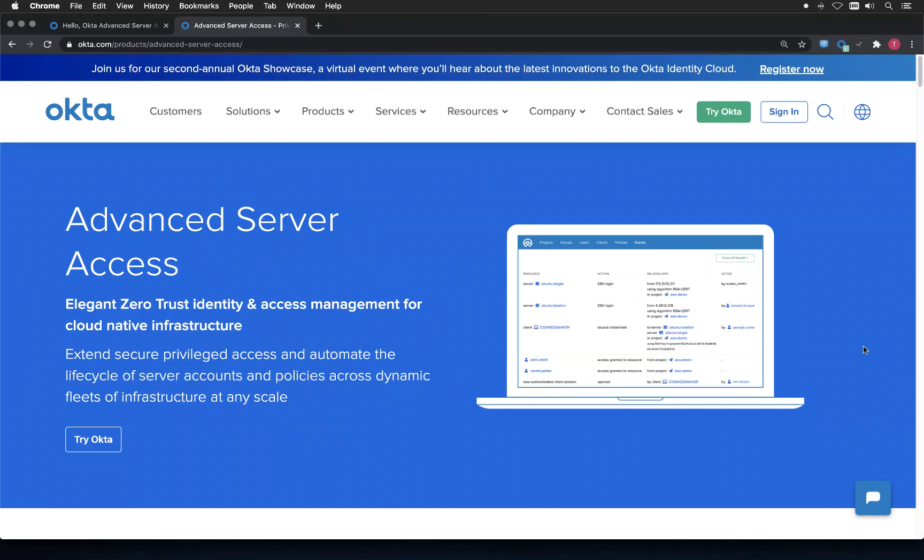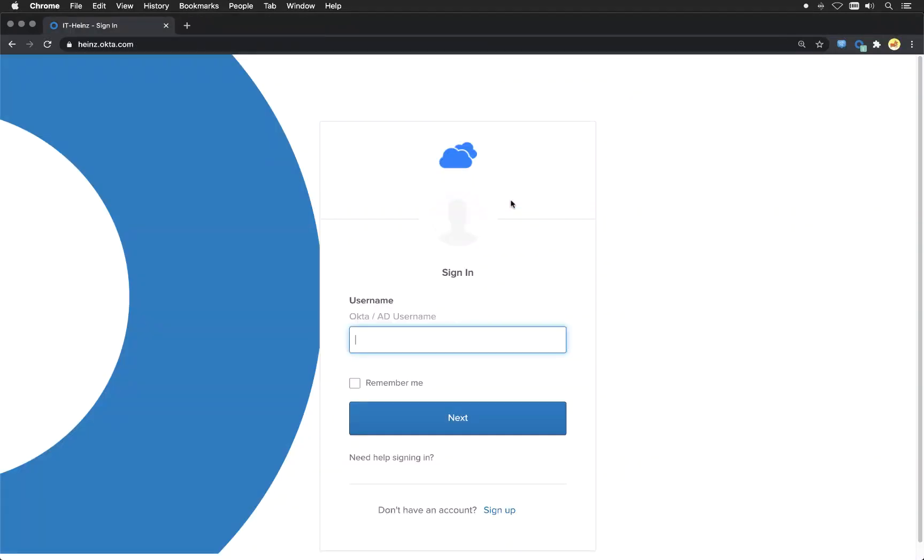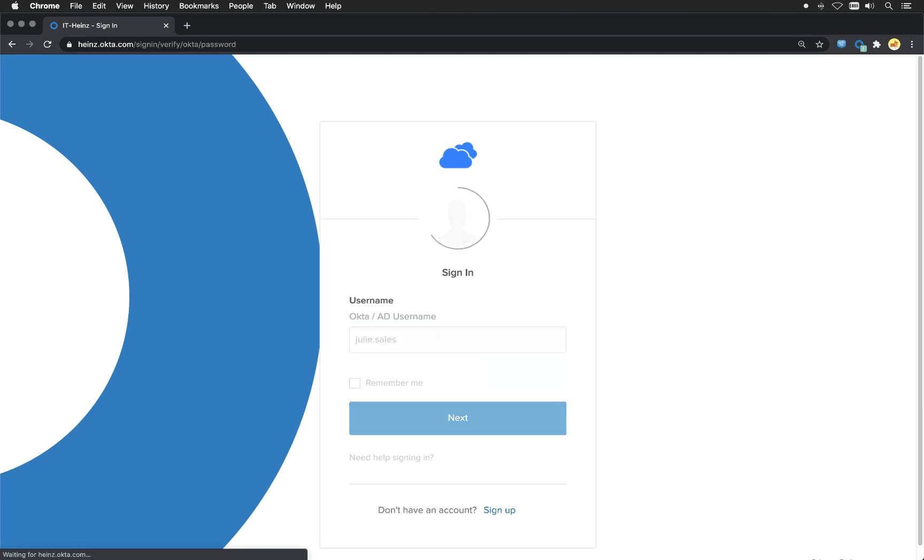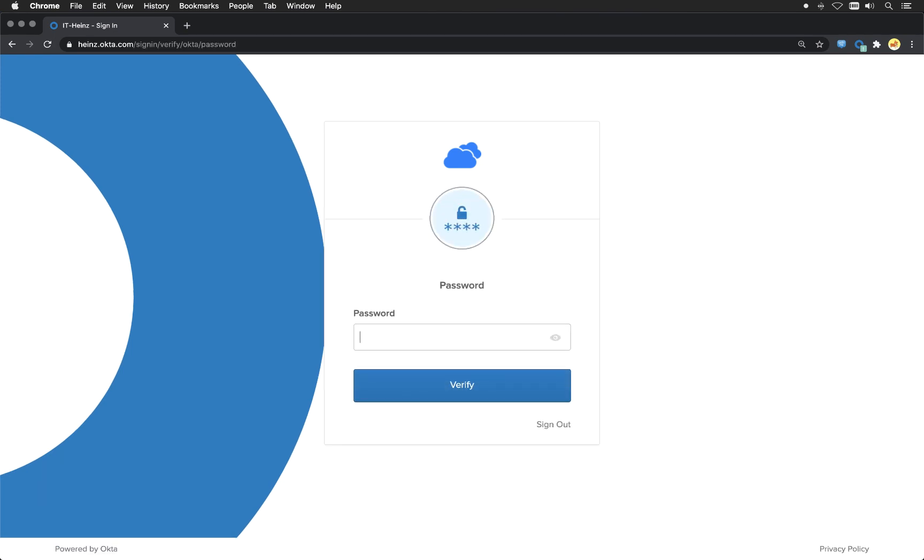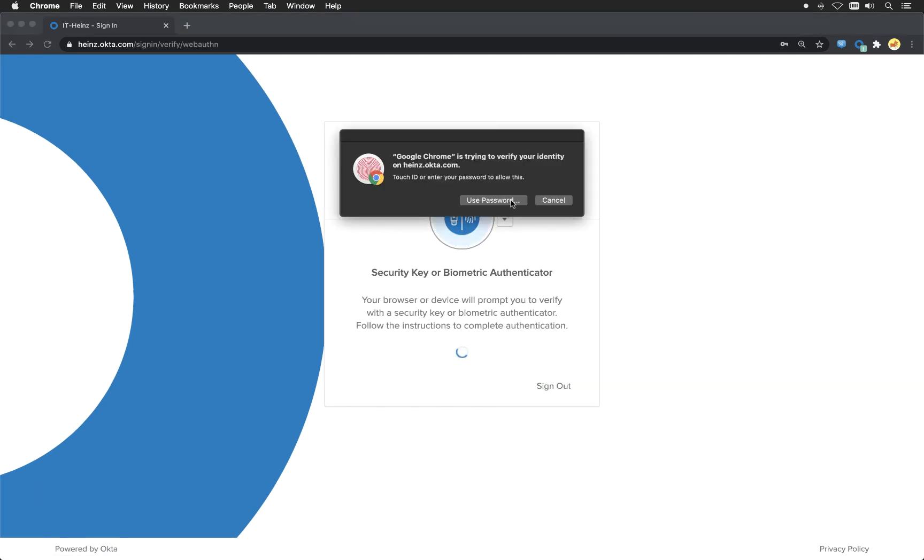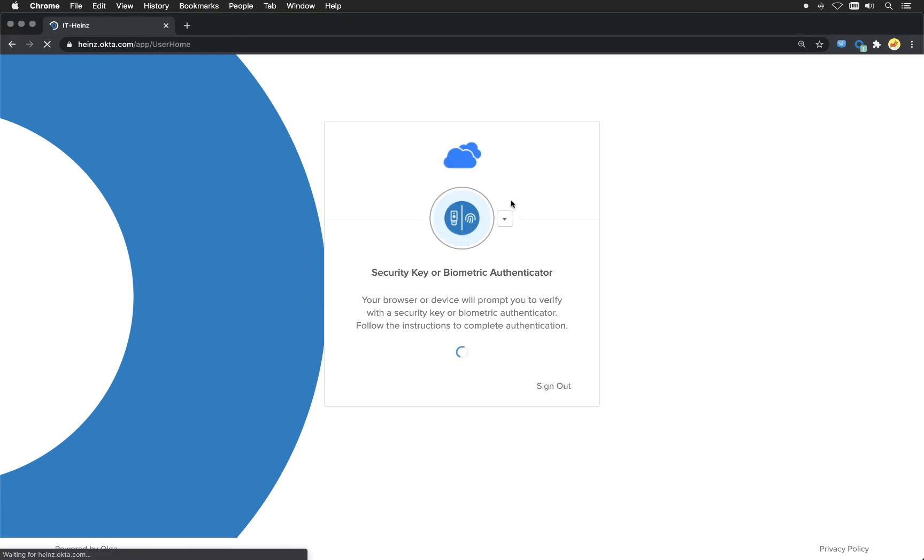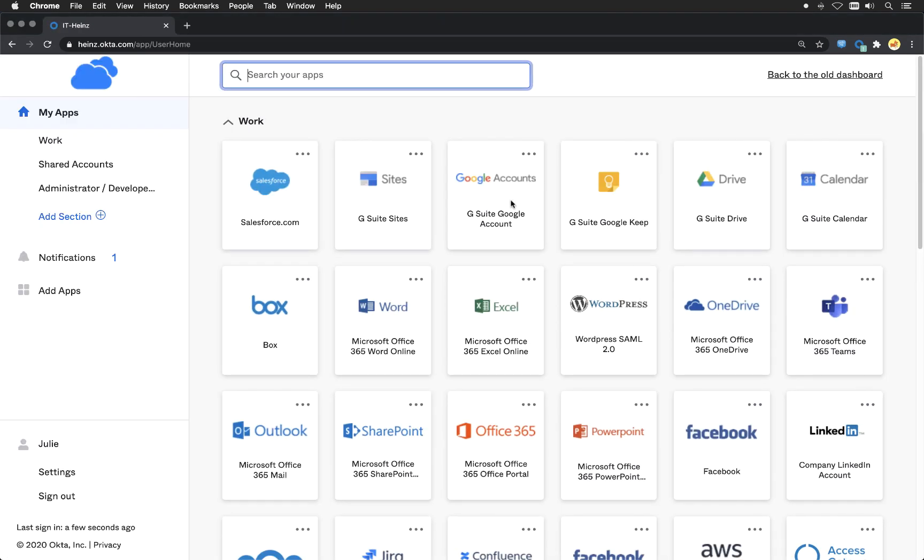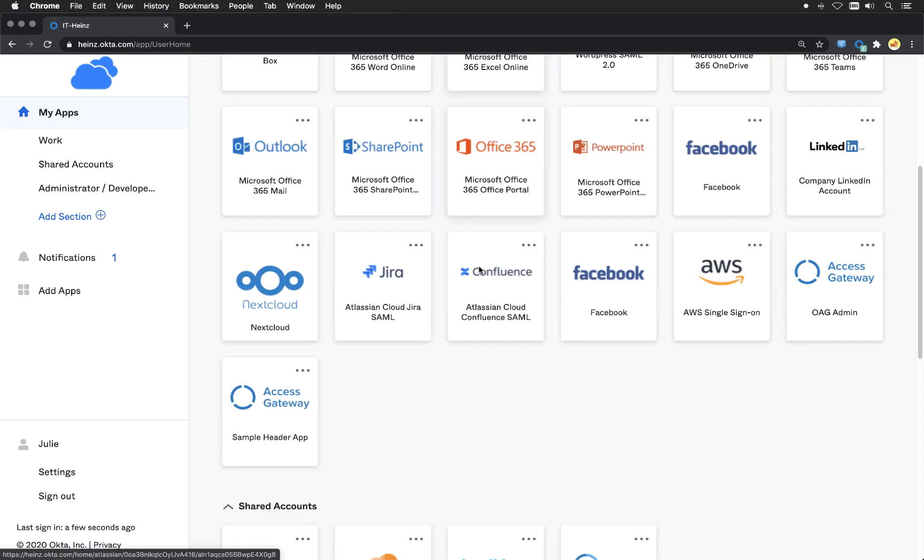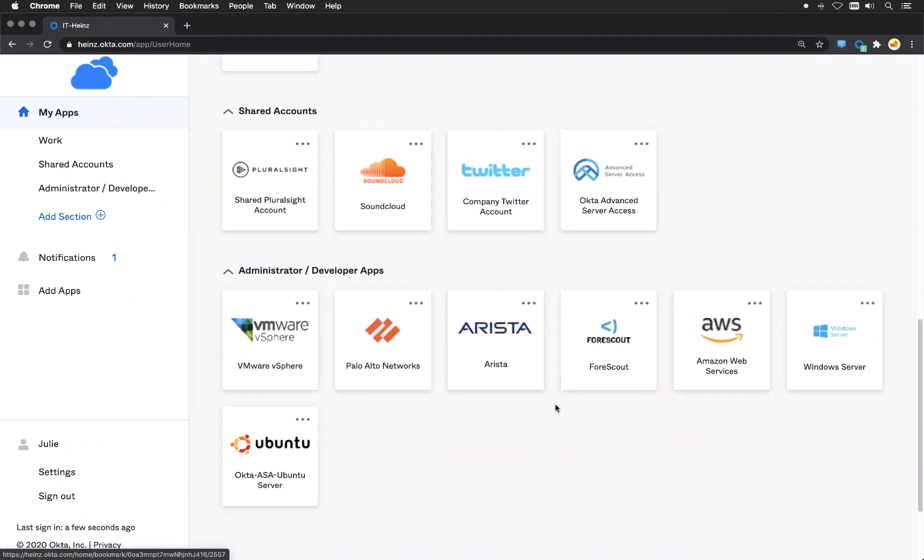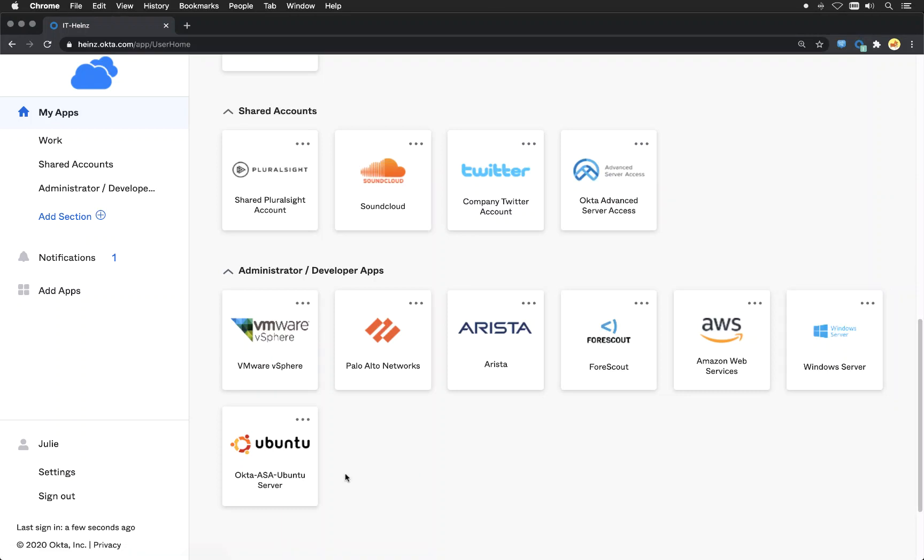So how can that look? Go to the sign-in page and login as Julie here. I will provide my fingerprint to login as multi-factor. And you see I'm logged in. If I scroll down a little bit, you will see here are two servers.